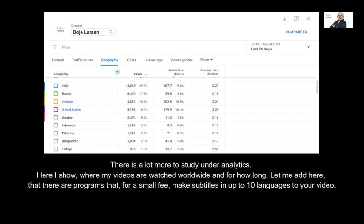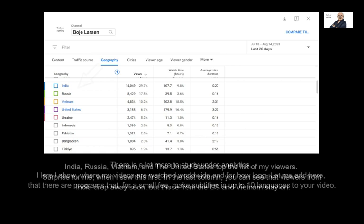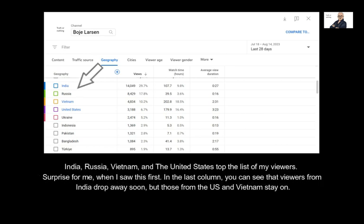There is a lot more to study under analytics. Here I show where my videos are watched worldwide and for how long. Let me add that there are programs that, for a small fee, make subtitles in up to 10 languages for your video. India, Russia, Vietnam, and the United States top the list of my viewers — a surprise for me when I saw this first. In the last column, you can see that viewers from India drop away soon, but those from the US and Vietnam stay on.